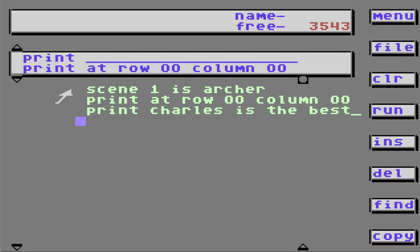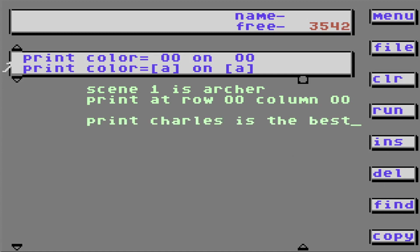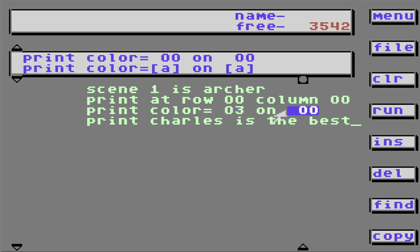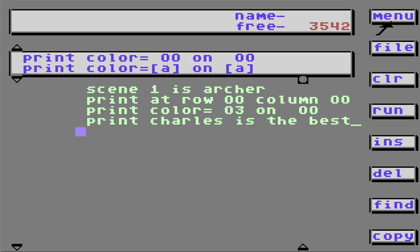However, suppose I want to print a different color. So before it prints, let's insert. Print. Color one. No, let's go with color three. On top of color zero. What that means is each scene has four colors. The Commodore 64 is limited to how many colors you're allowed to have. So you have to use one of the colors that's in your scene. Let's run it. Oh, Charles is the best. It's yellow. The sun must be yellow. So it uses the color from the yellow.